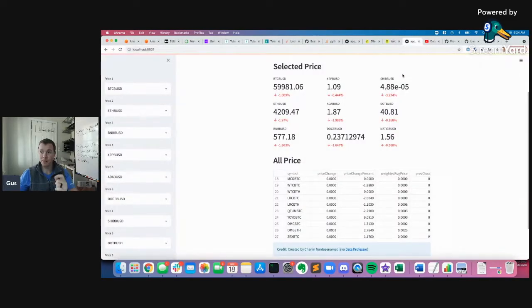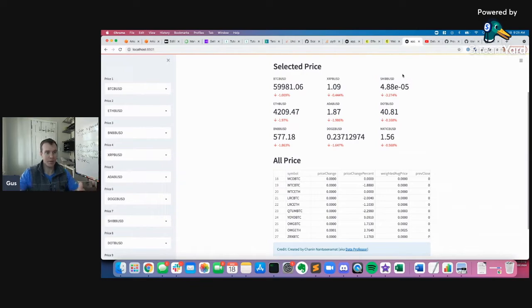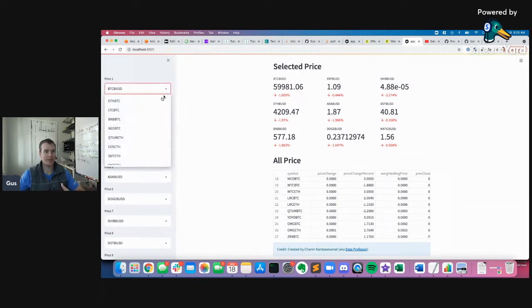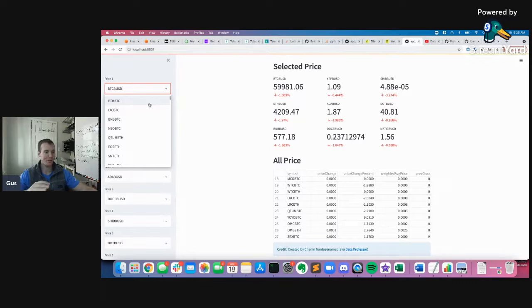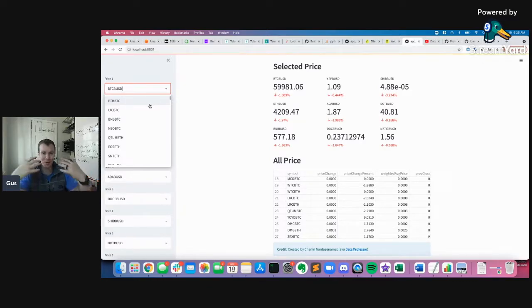He built this app with Pandas and Streamlit. Streamlit is the dashboarding framework. It lets us quickly create things like this where we can choose between dropdowns, like between ETH and Doge and all this other stuff I don't understand. But I can show lots of data.